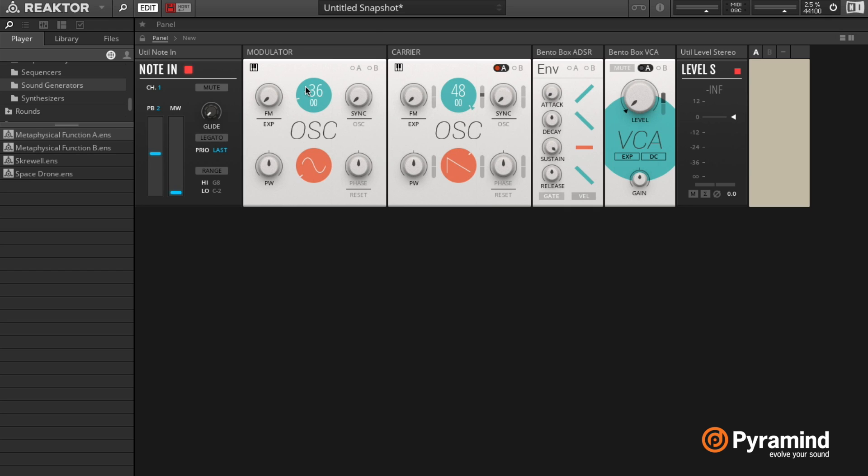But after a certain point it becomes one sort of sound. And that is what FM is.